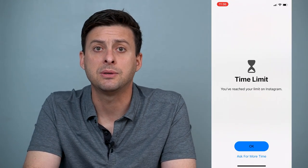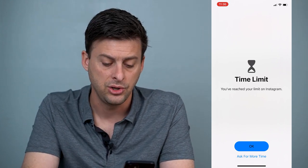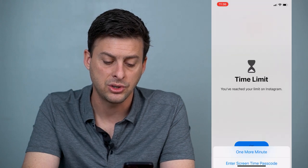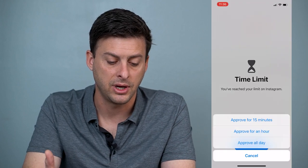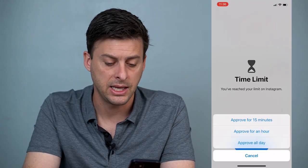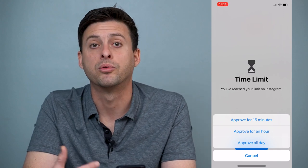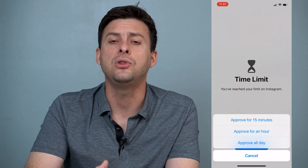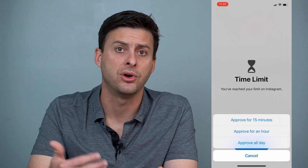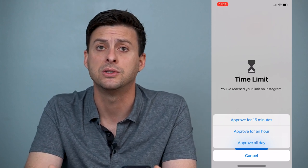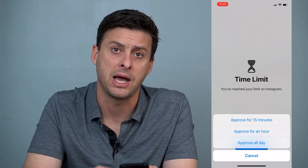However, if you want to be able to access it — if it's you on your phone and you want to be able to access Instagram — you can hit Ask for More Time and then enter the passcode. Then I'll just enter in the passcode that I've set and I can choose Approve for 15 Minutes, Approve for an Hour, or Approve All Day. So that gives you the option to be able to go back in and access that Instagram app, Photos, Snapchat, whatever you want. However, if somebody else is on your iPhone, they won't be able to access it without knowing that password.